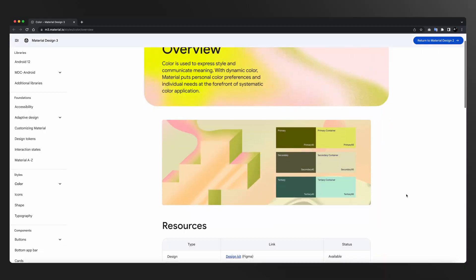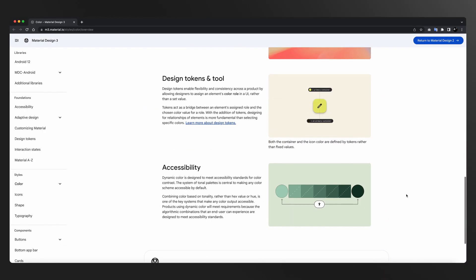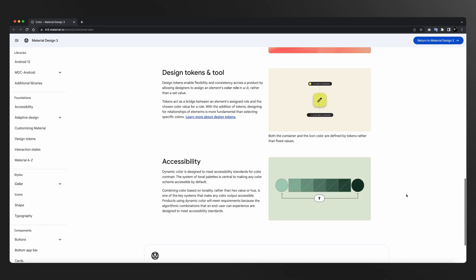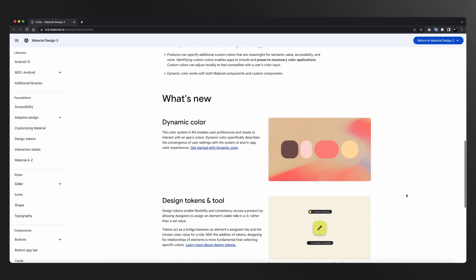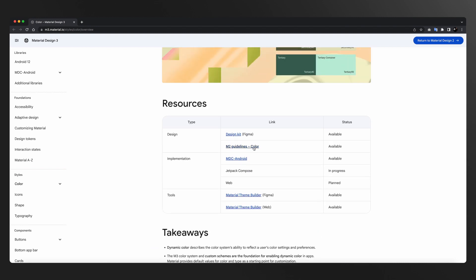Day 6 में मैंने specifically इनके colors को study करने को recommend करा है — ये कैसे अपने colors को define कर रहे हैं, इन्होंने हर hex code को कैसे naming दी है, इनका naming का structure क्या है।